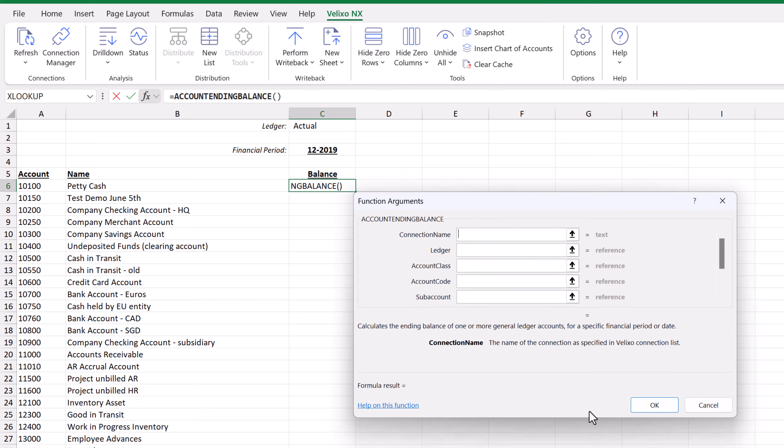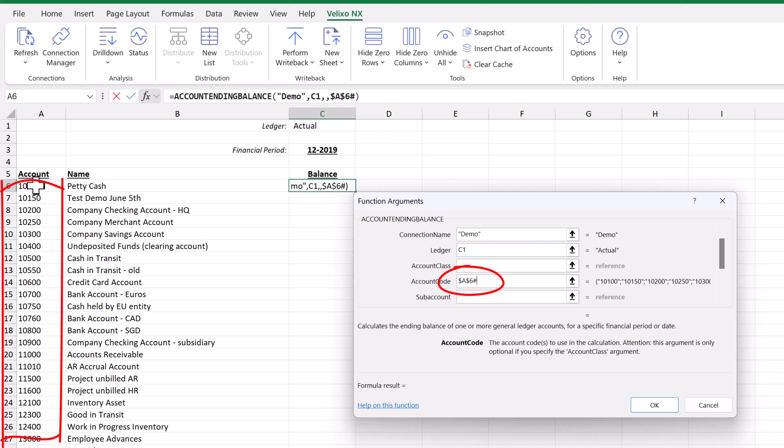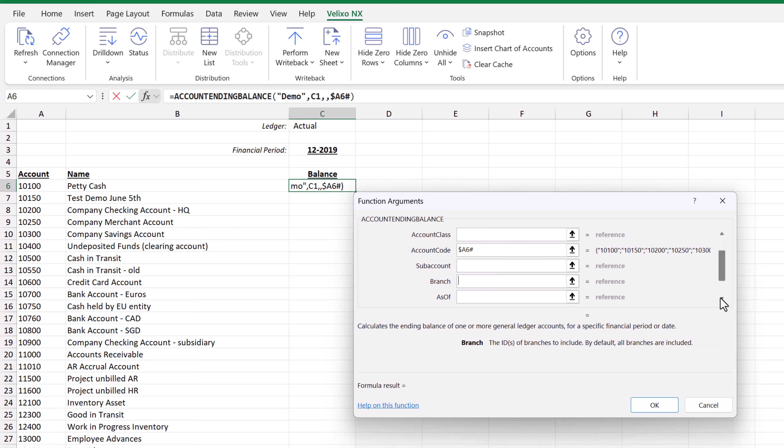After typing in the connection, we can input C1 for the ledger, A6 for the account, being sure to add the number sign after the address so that we are referencing the entire array returned by the function in that cell. We will be sure to lock down the column in that reference, and we will enter C3 for the period.